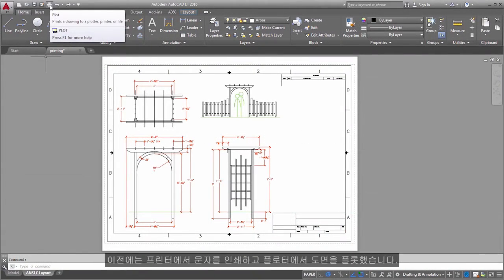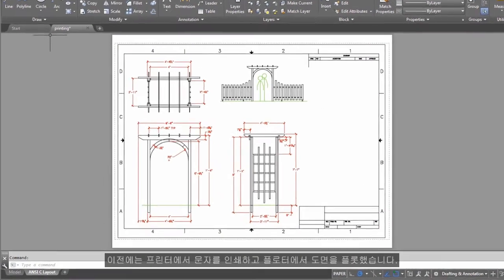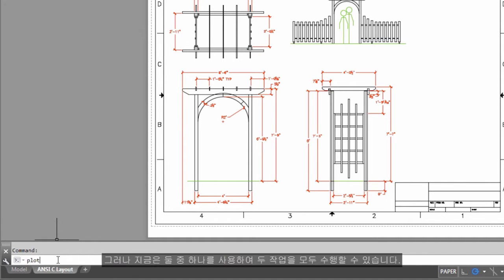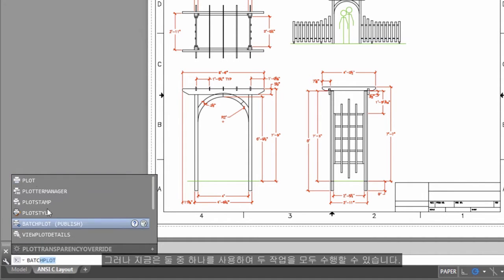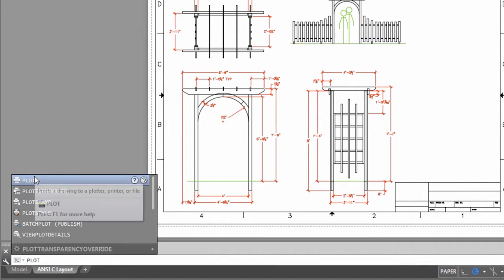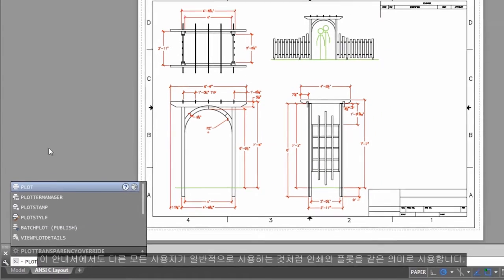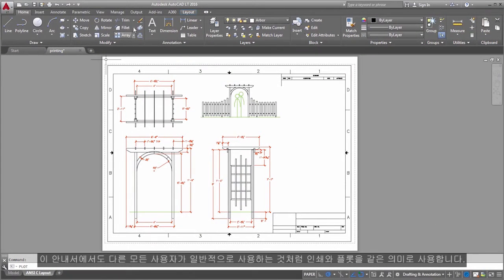Originally, people printed text from printers and plotted drawings from plotters. Now you can do both with either, so this guide will use the terms print and plot interchangeably, as everyone else does.